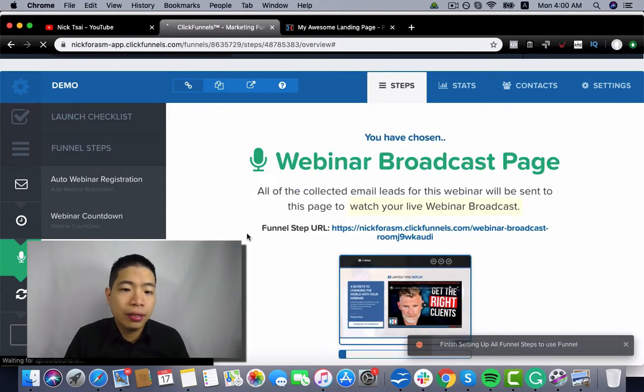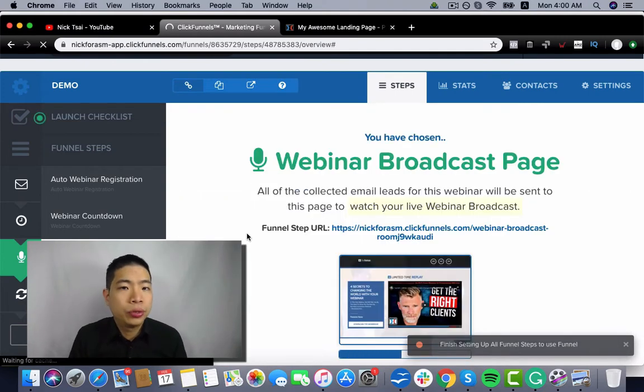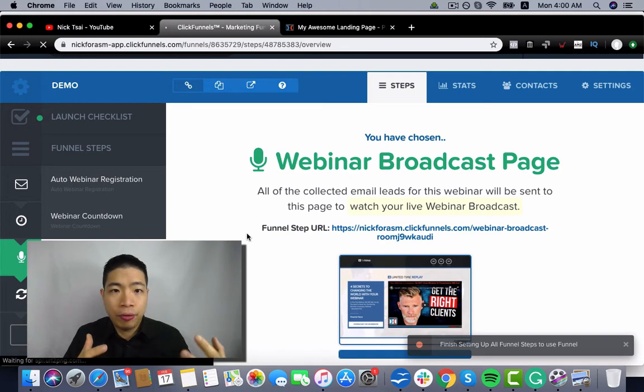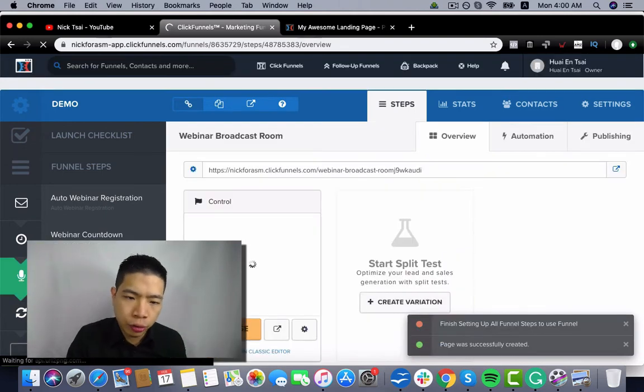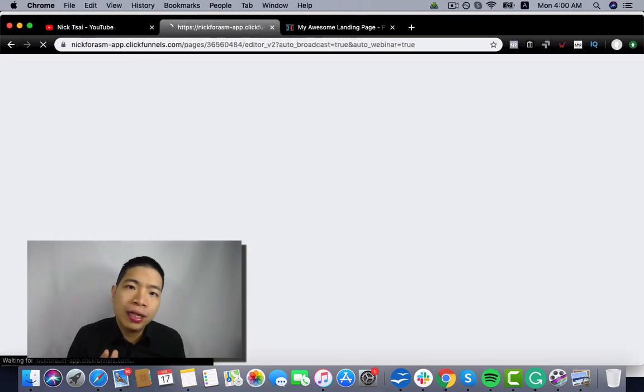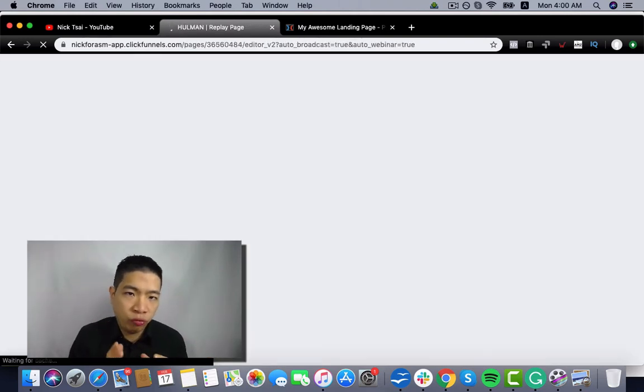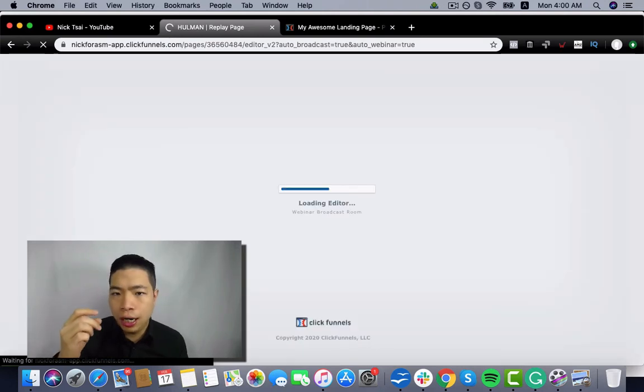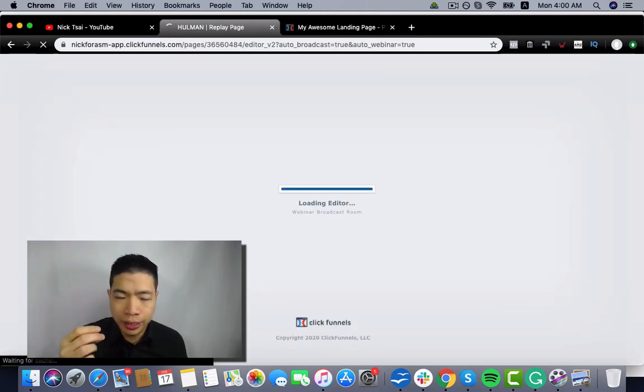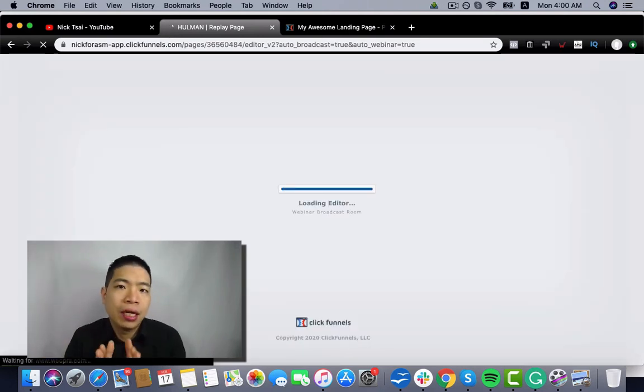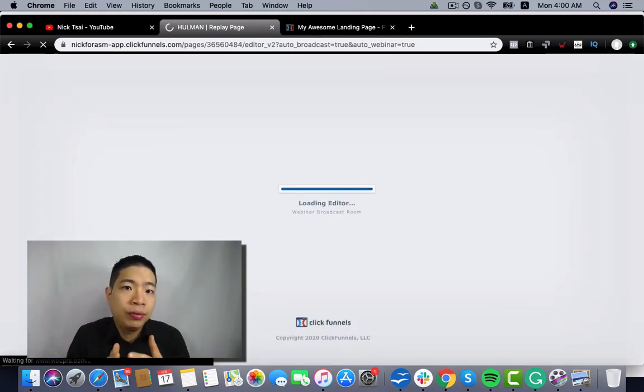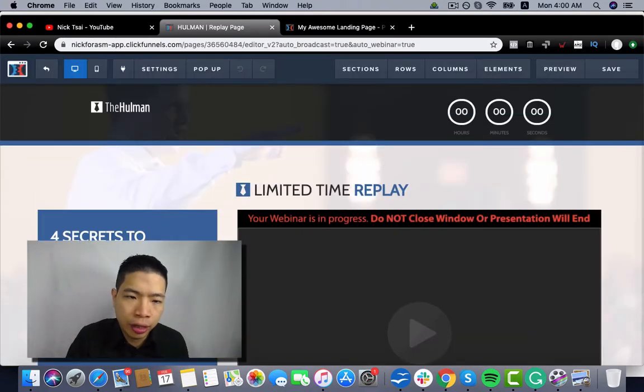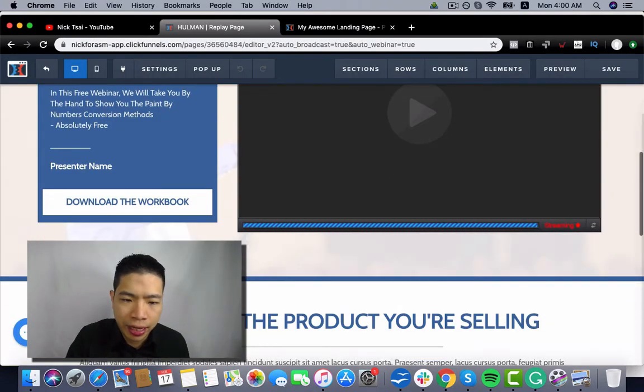So you can choose the template for how you want the broadcast room to function. But there's one really cool feature I think you should work on, which is the buy button. You want it to be delayed. So I will tell you how you can set it up.